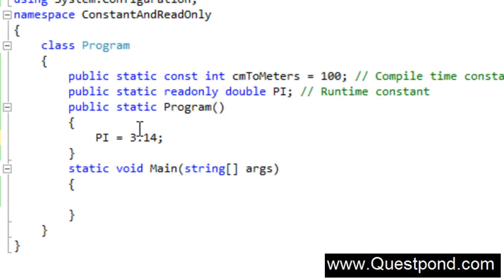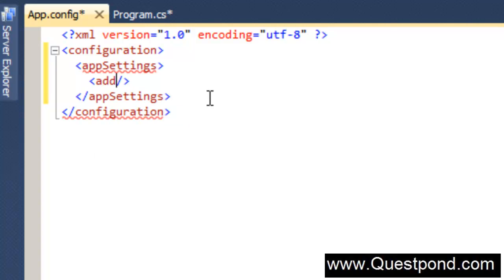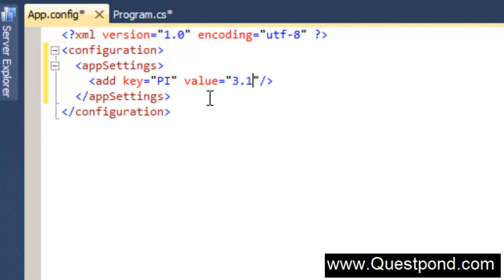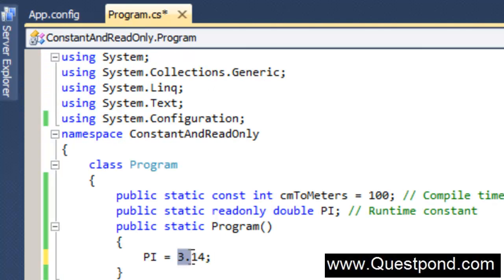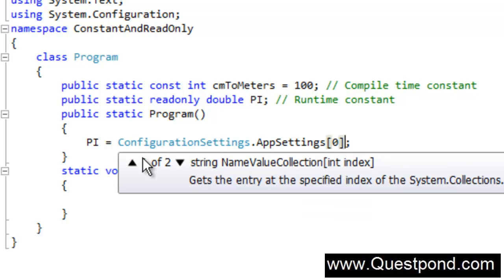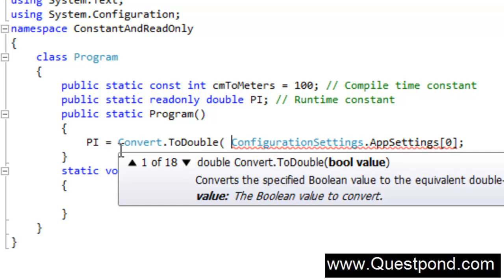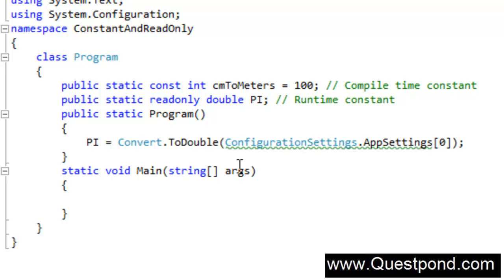Read-only values will probably be set from a configuration file. For example, this pi value — I won't hard-code it in the program. Instead, I'll create some kind of app setting here, saying pi value equals 3.14, and then this value I would like to read in the constructor. I'll read the value from the app config file and set it when the application initializes. This pi value will get initialized from the app config file when the constructor runs for the first time, and afterwards nobody in the application can go and change the pi value.